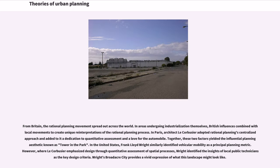From Britain, the rational planning movement spread out across the world. In areas undergoing industrialization themselves, British influences combined with local movements to create unique reinterpretations of the rational planning process.